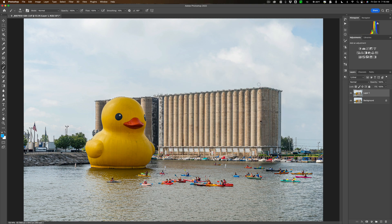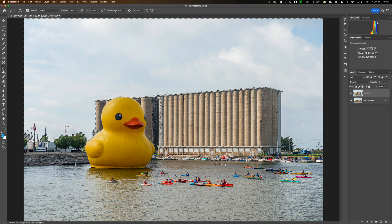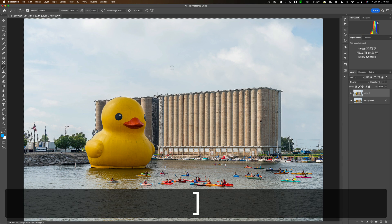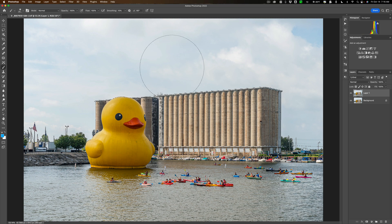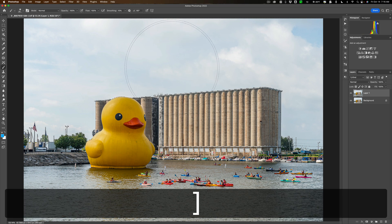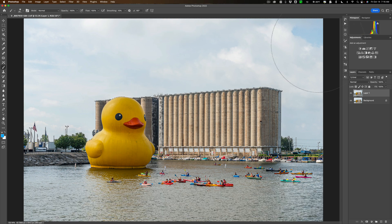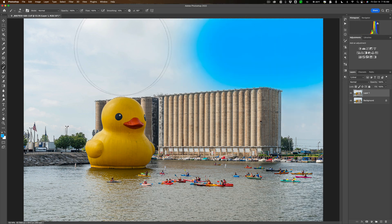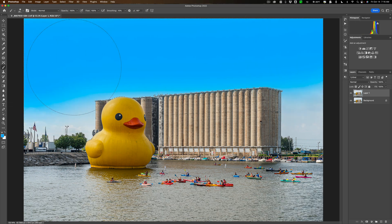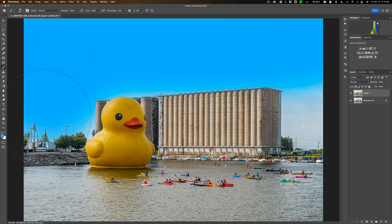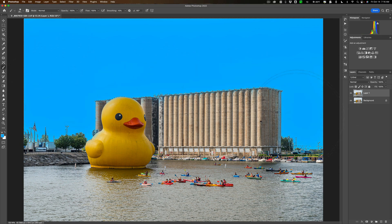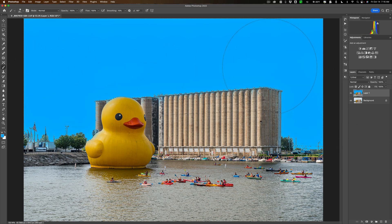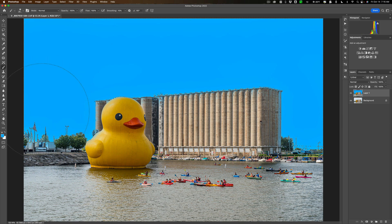Now we still have our selection around the sky. We have a brush. The front swatch is that color blue I just picked out. What we're going to do is get a very large brush. I'll hit the right bracket key and then just come in and paint that entire sky that blue. Now we have that sky that color blue.